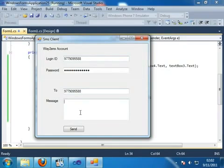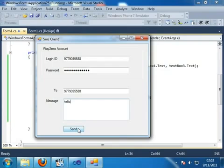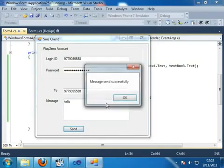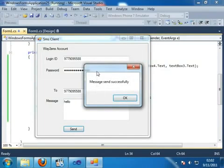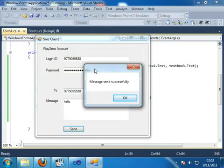And type the message like hello. And after that I can click on send button. So the message comes that is message send successfully. That means the message is sent to my mobile number.